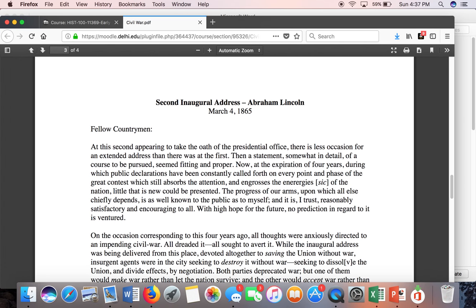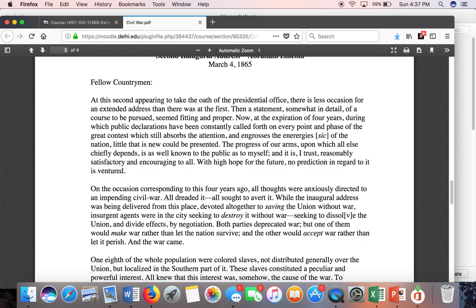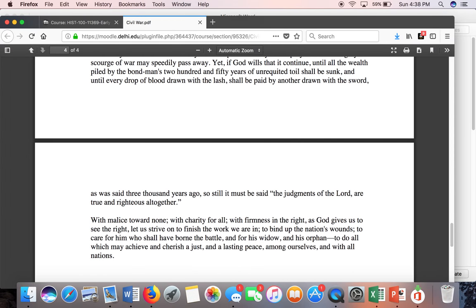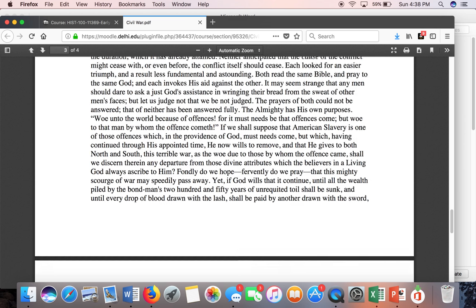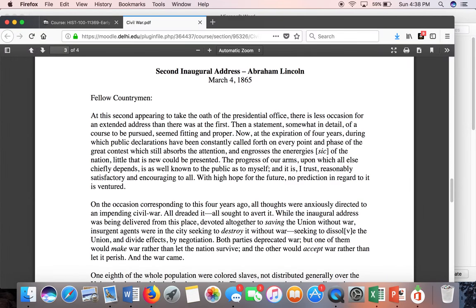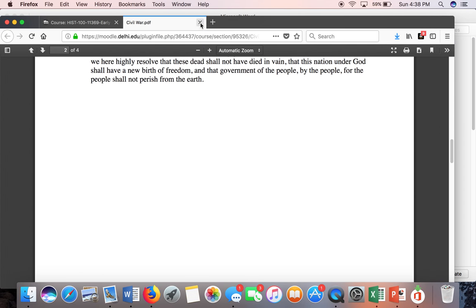I'd also like you to look at Lincoln's second inaugural address. Abraham Lincoln is elected president in 1860 and re-elected in 1864. When he gives his second inaugural address, you can see it's not that long. If you listen to recent inauguration addresses, you know they go on and on, but Lincoln is very much to the point. I really want you to see what Lincoln's thoughts were about how this country comes back together once the war is over.